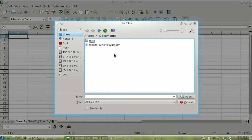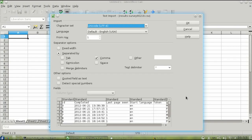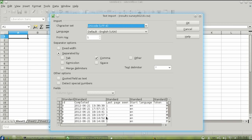First, open the comma-separated value file that you exported from the survey software. When you open it, you will see a preview of the data as best as the spreadsheet can figure it out. Make sure that only comma is selected as a separator, and then click OK.